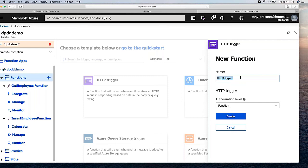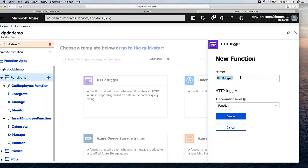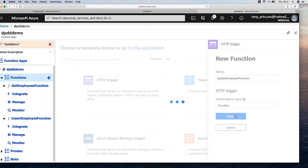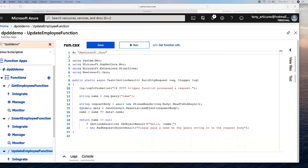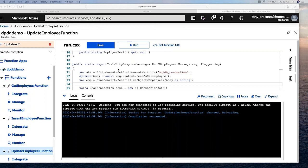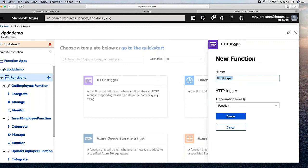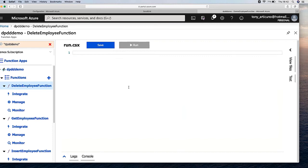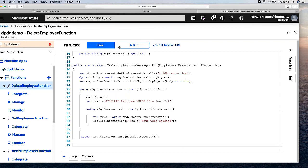Next up we have the UpdateEmployeeFunction. You can believe it works — at least it compiles successfully, and we will show it in the demo. And finally the DeleteEmployeeFunction — in this case I delete by the ID. Let's create both of these. The delete and update are pretty much the same as insert — you only change the SQL command part and the rest is the same.